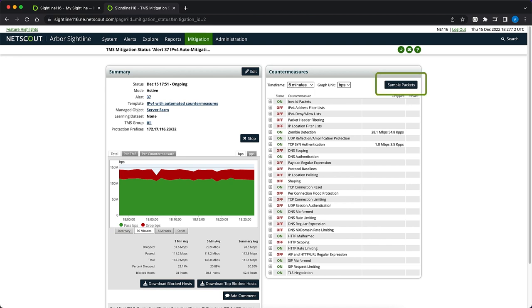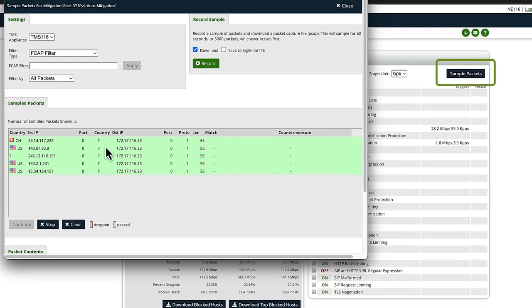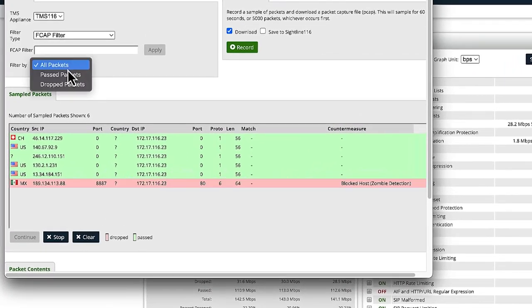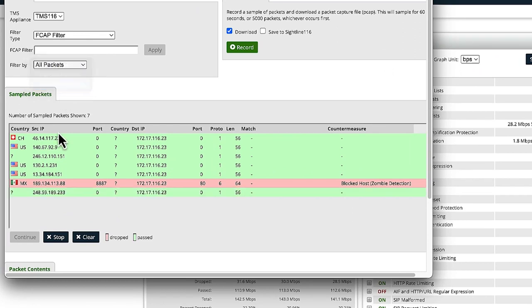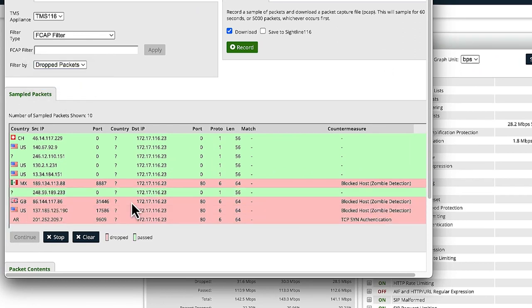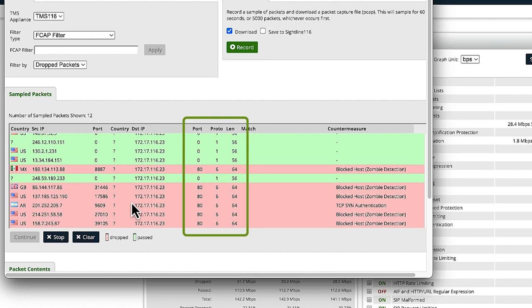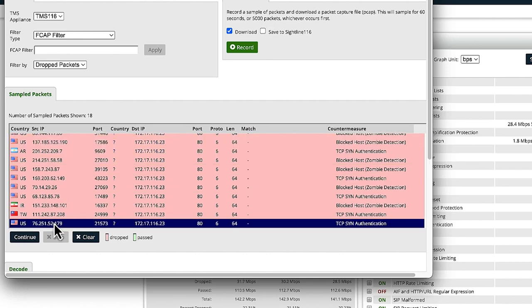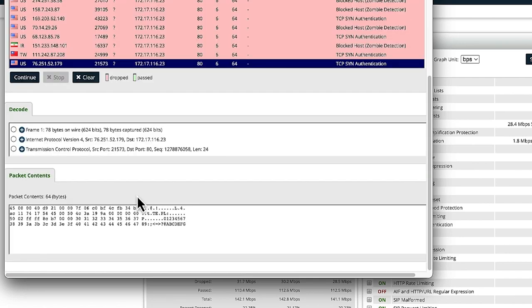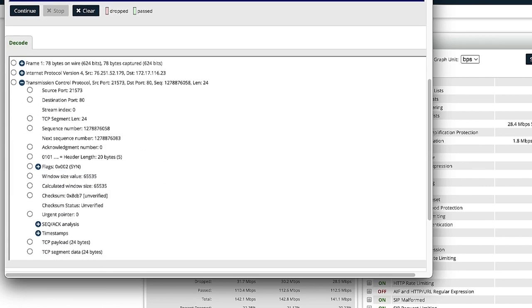We can confirm this by looking at sample packets, which provides an easy way to view traffic transiting the TMS. We'll first filter by dropped packets. We can see that most of the traffic is identical by comparing port, protocol, and packet length. We'll select a packet, and in the Decode section, expand Transmission Control Protocol and confirm that the blocked traffic is made up of SYN packets. This confirms that SYN packets are being dropped and suggests that ICMP may be leaking.